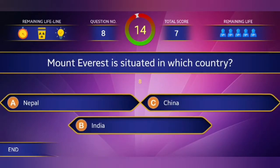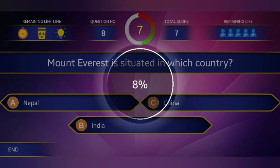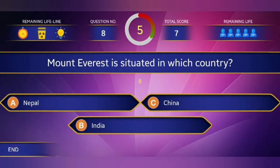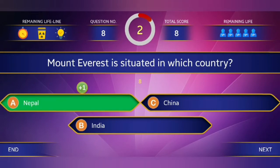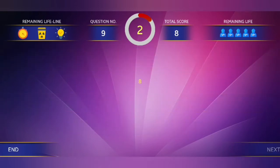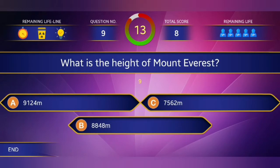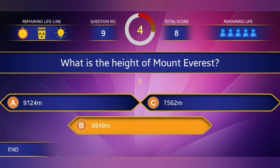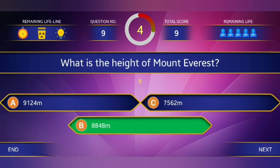Eighth question: Mount Everest is situated in which country? And what is the height of Mount Everest? Answer: Nepal. Eight thousand eight hundred and forty-eight meters.